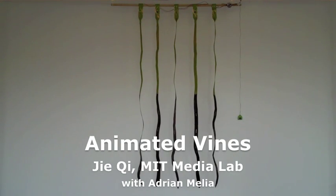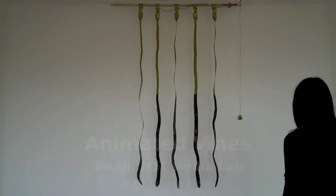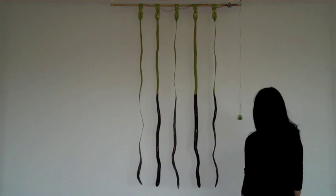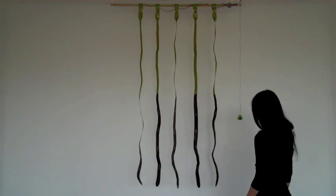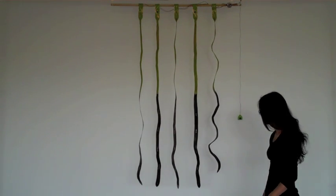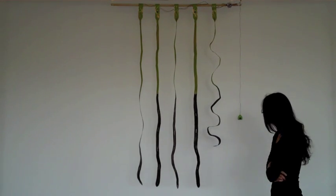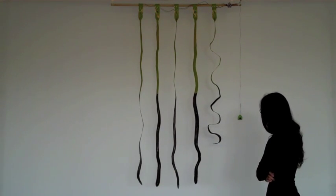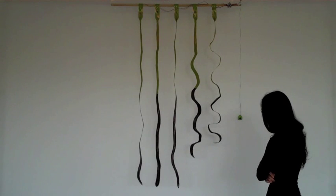The animated vines are an interactive wall hanging. When you walk up to it, it first realizes that you're there, and then it begins to move.